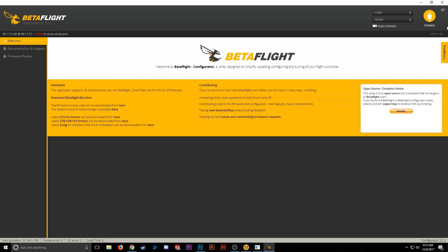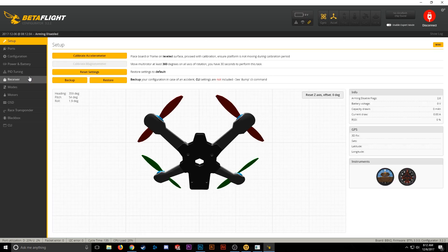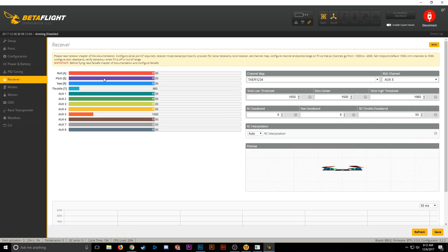Once that finishes rebooting, go ahead and hit Connect again. Now we can go over to the Receiver tab.